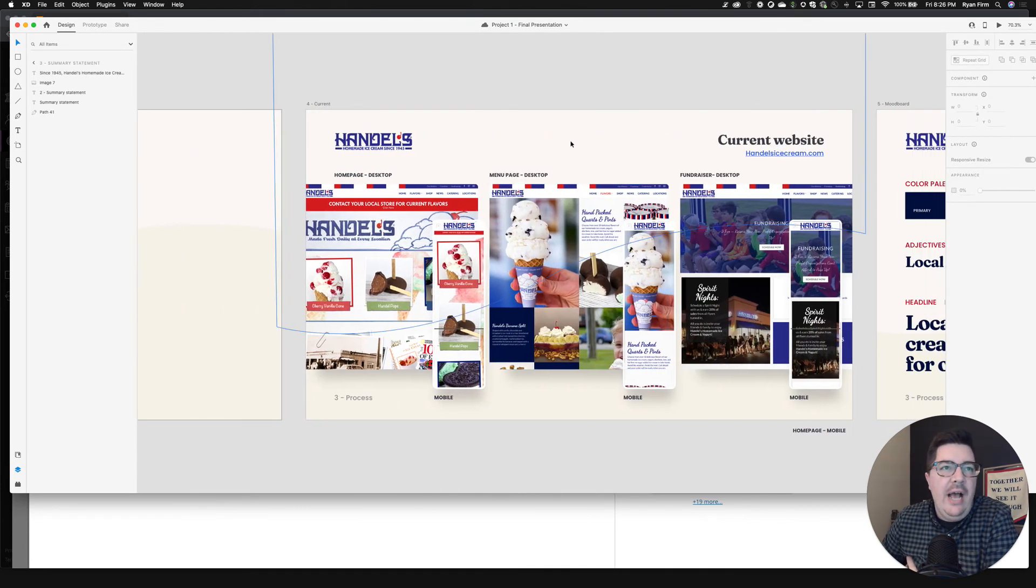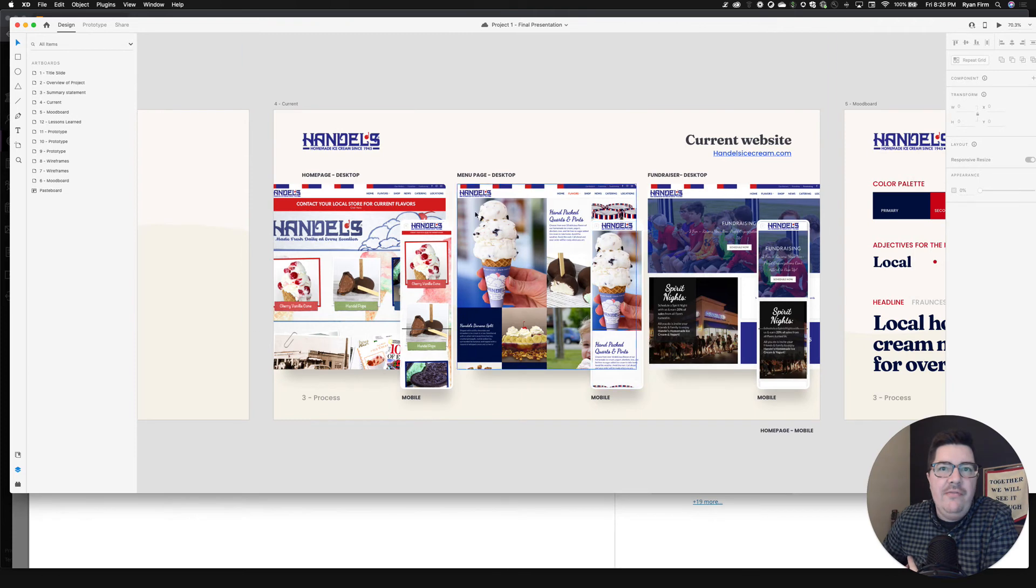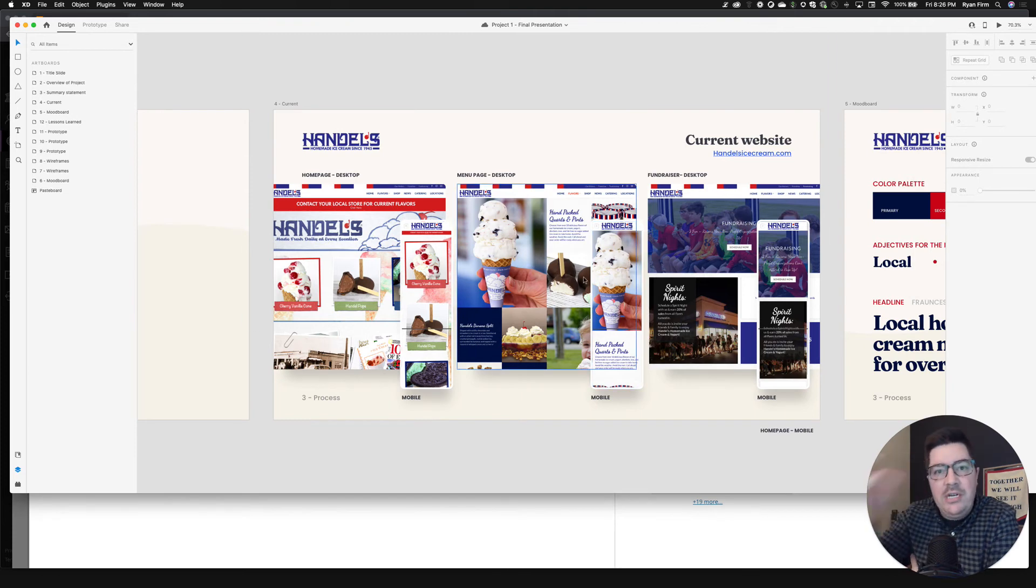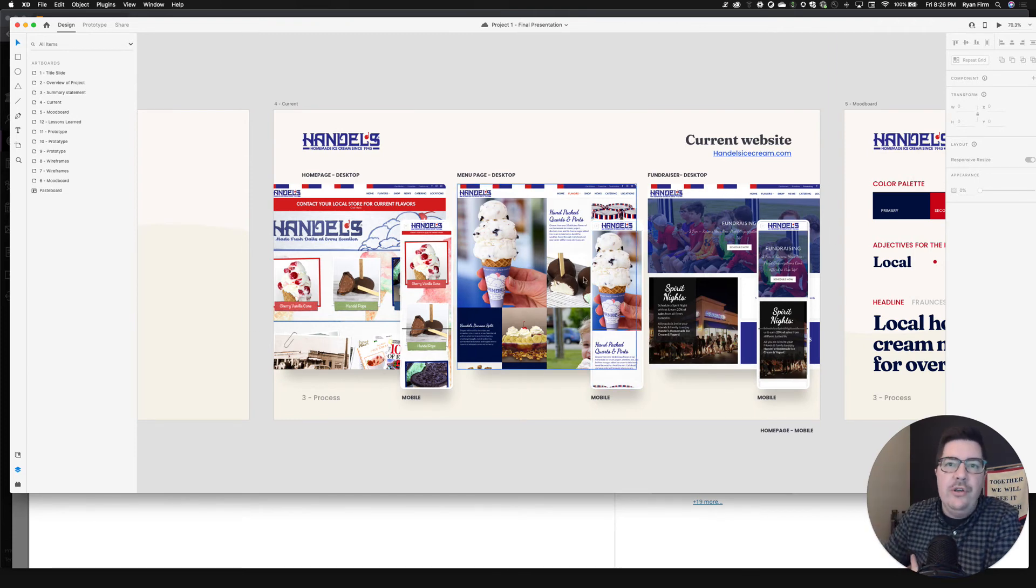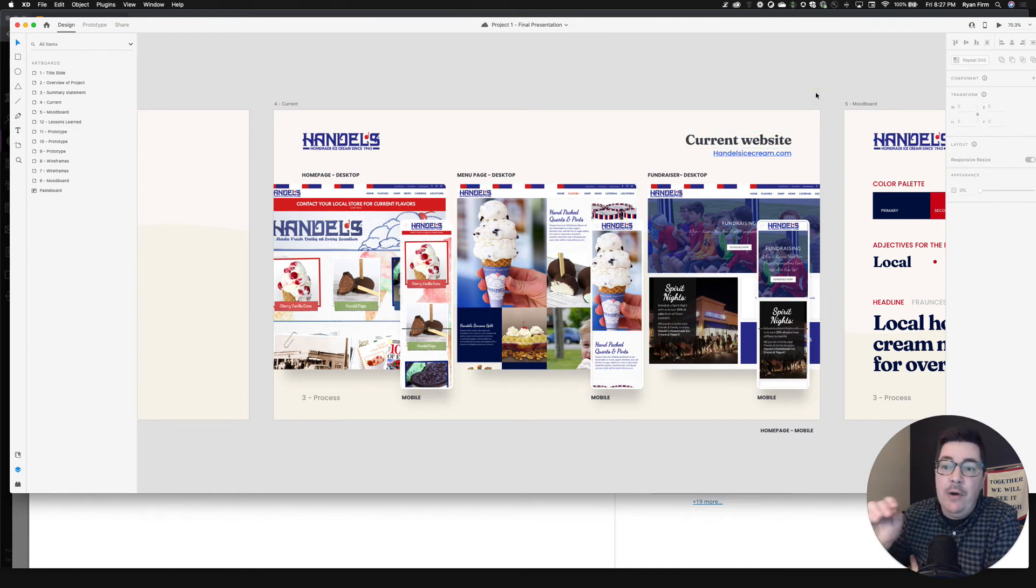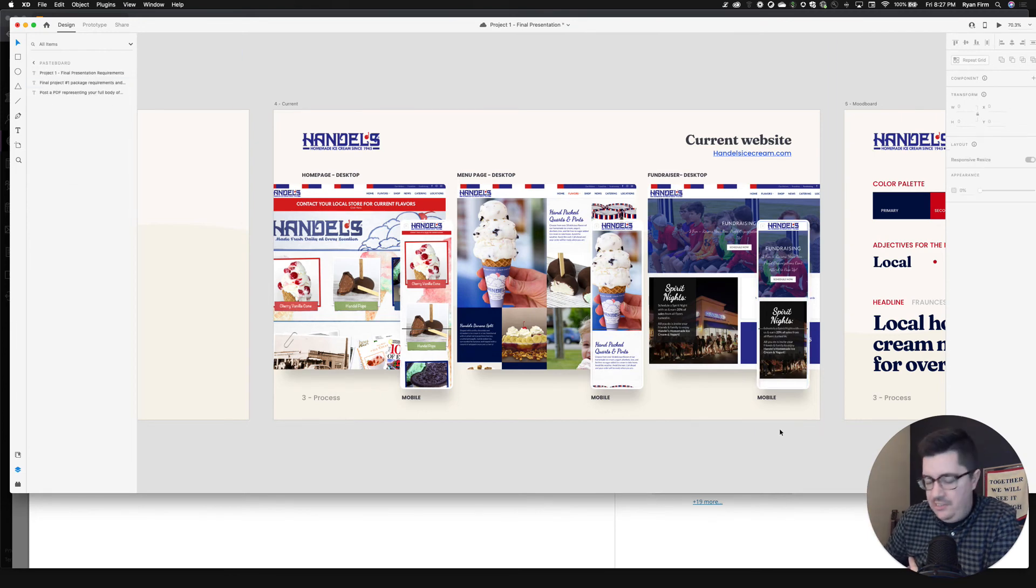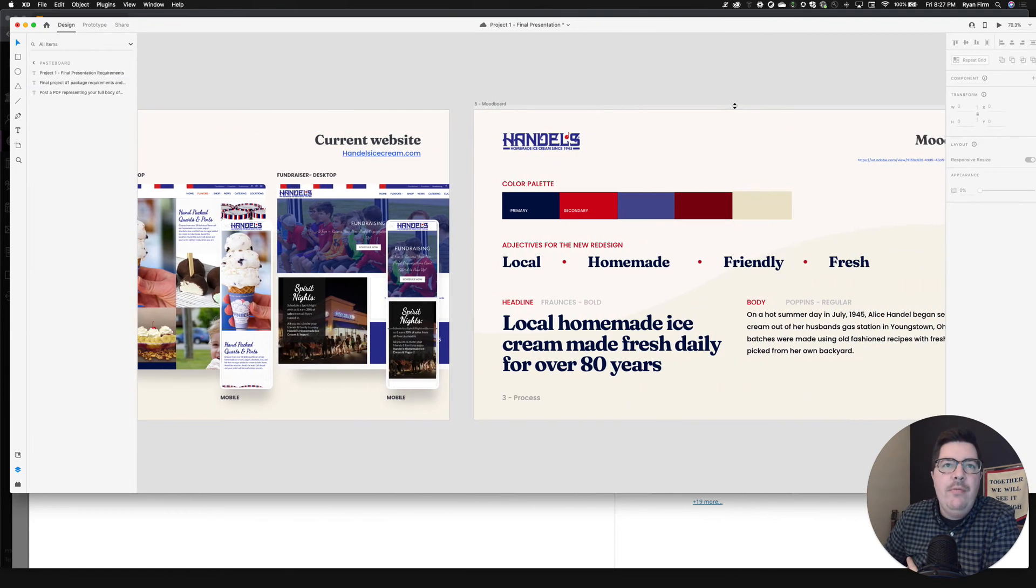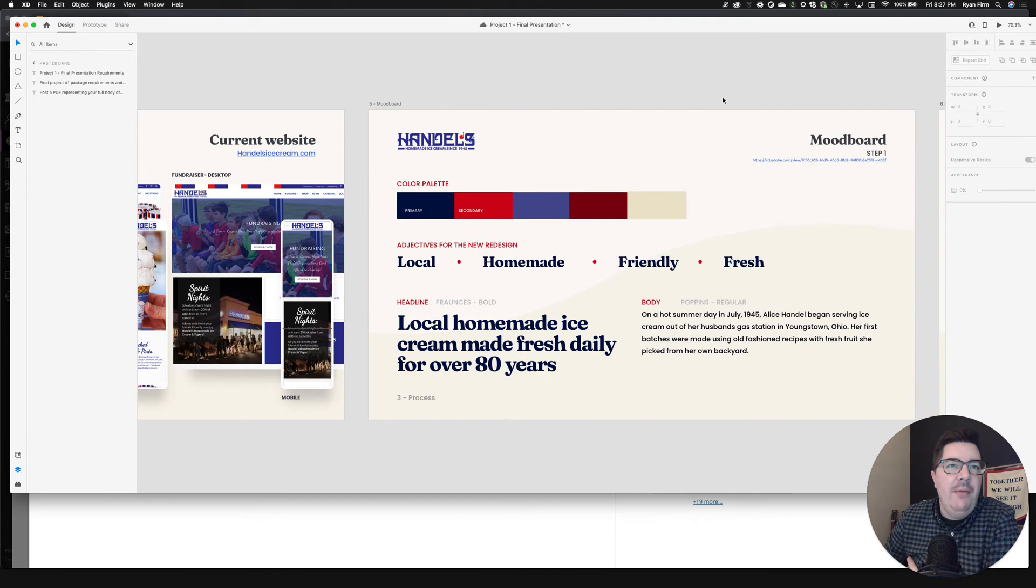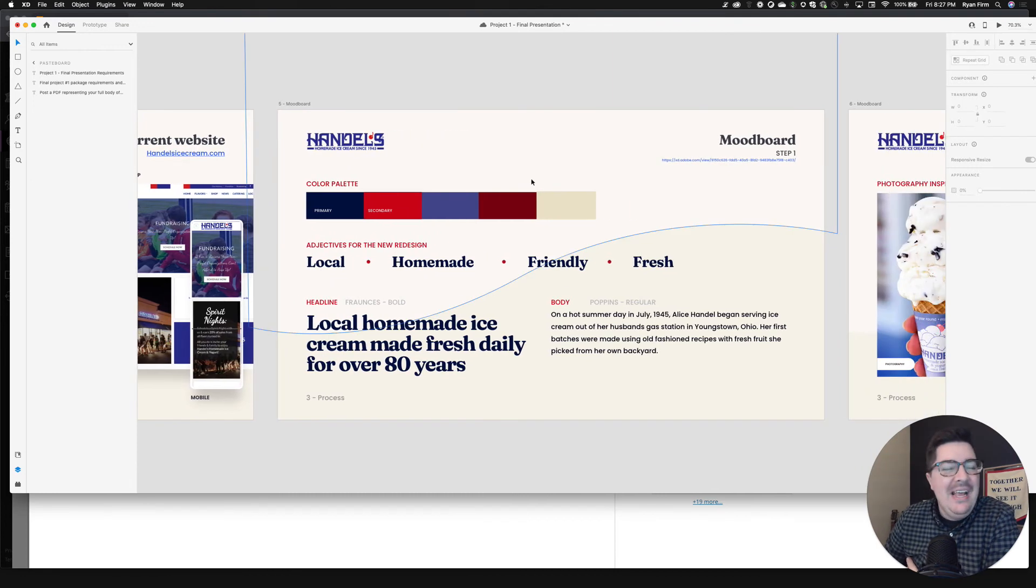I also then go into the examples of the current state. So you've already pulled screenshots of your business. So include those screenshots here. I've also included a link to their current website. So as I generate a PDF, I can click on that and go and see that business's current website. Now that we move into the mood boards.